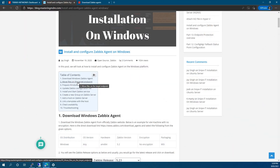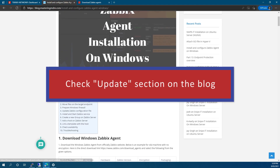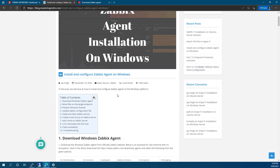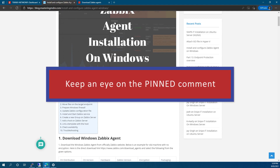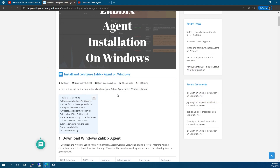One more thing I would like to point out — if there's any update, it will be listed on the blog post. I will add a section showing when it was updated and I will update that blog post if there's any change. Apart from this, I will also put a pinned comment on this video, so keep an eye on the pinned comment as a lot of people tend to miss it. If there's any change it will be listed on the pinned comment as well.